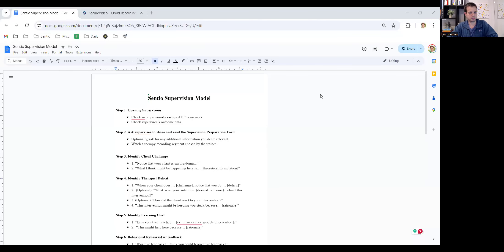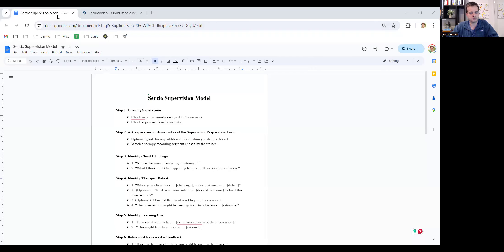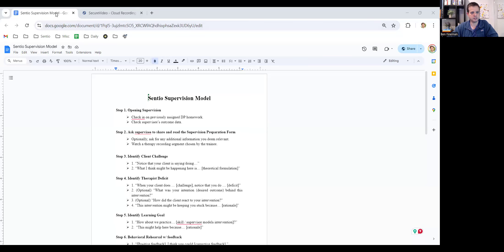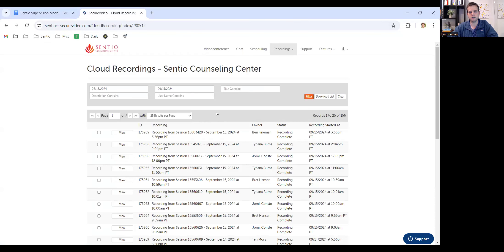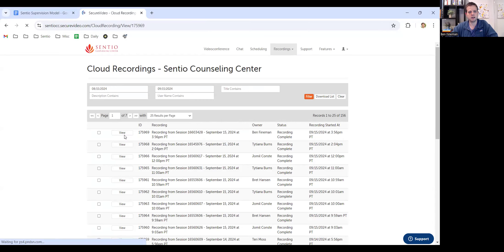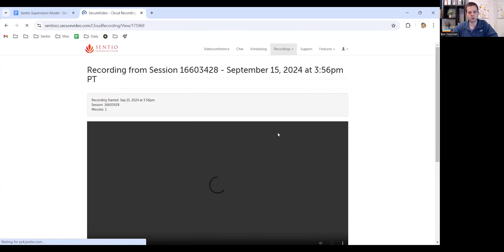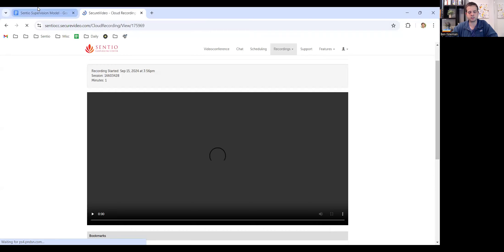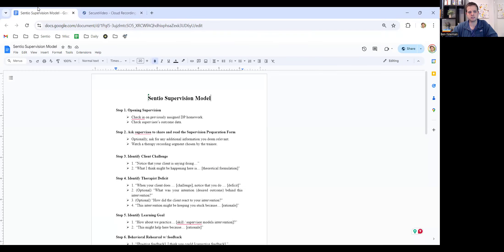So first, you might do something like this, where you have the supervision model on one browser tab, which you see here in the upper left-hand corner. And then on the other browser tab, since I have two open, is the secure video browser or the secure video website. So depending on if I'm sharing the video and working with my supervisee that way, I can have this up. And then if I need to check the supervision model, I can toggle back and look.